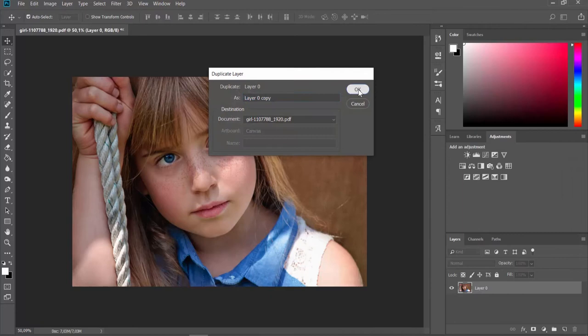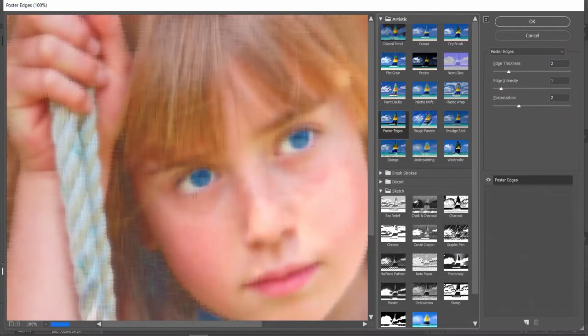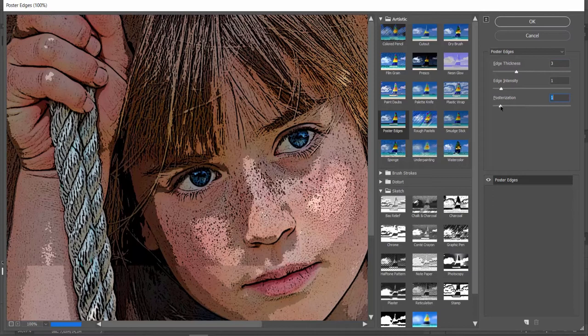Click on Filter at the top panel and choose Filter Gallery from the list. Open the Artistic folder. Click on Poster Edges Filter. Set Edge Thickness to 3, Edge Intensity to 1, and Posterization to 1. Click OK.